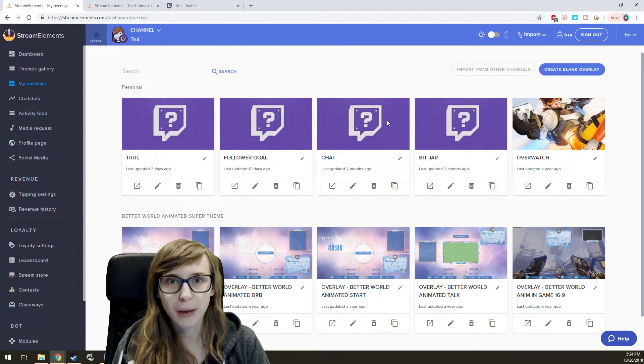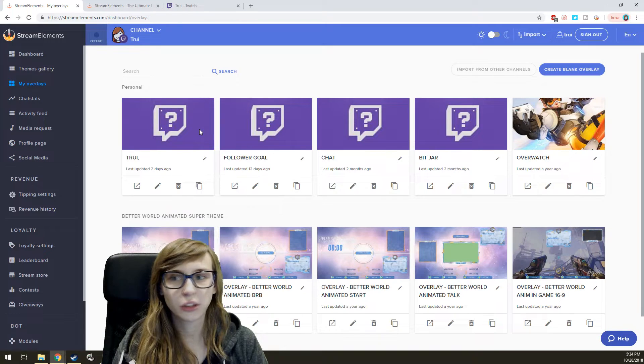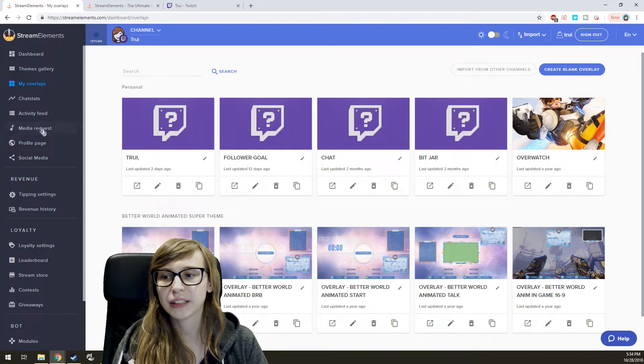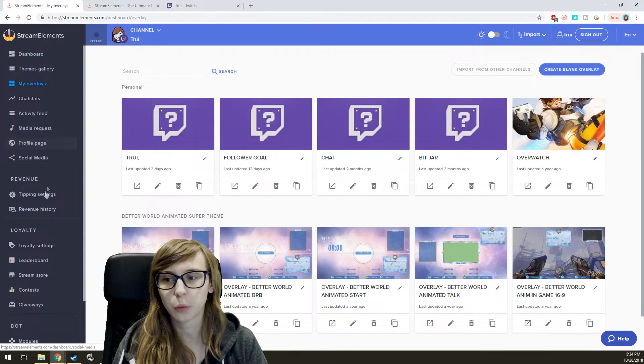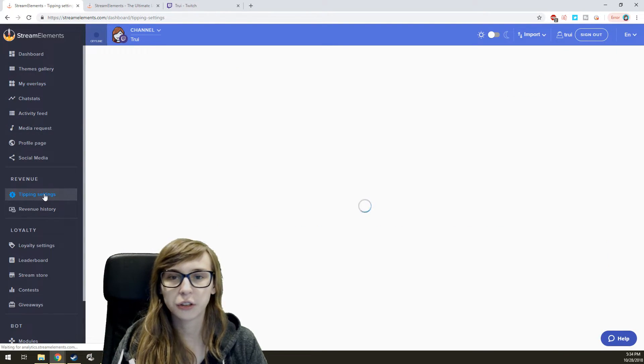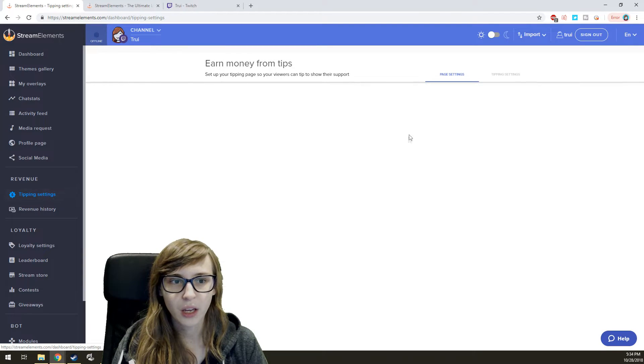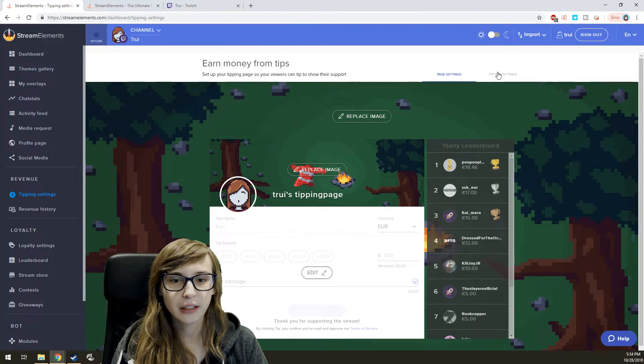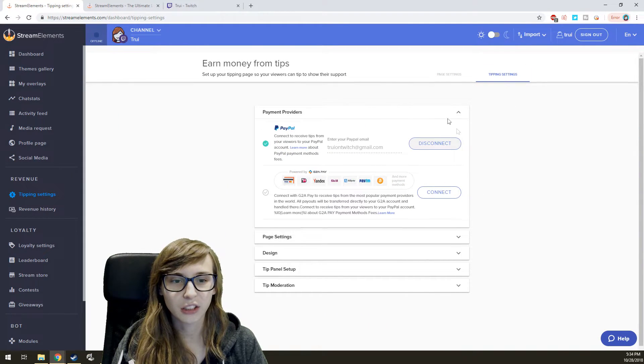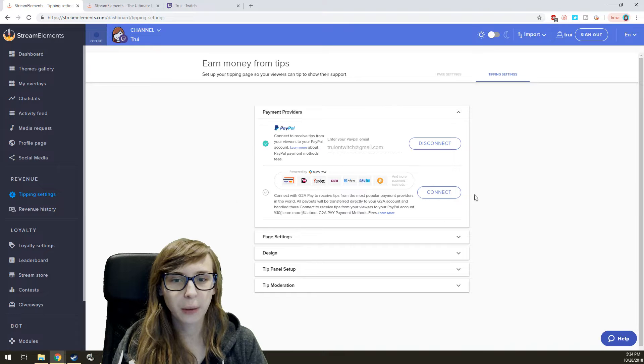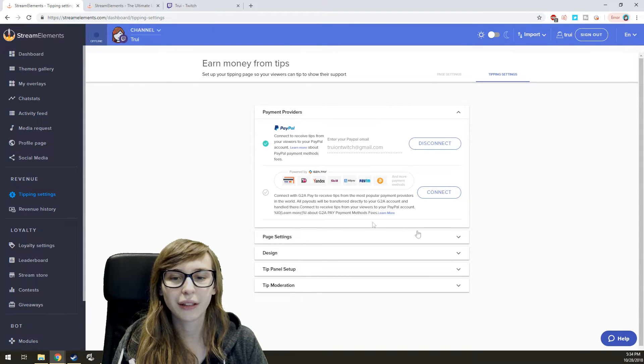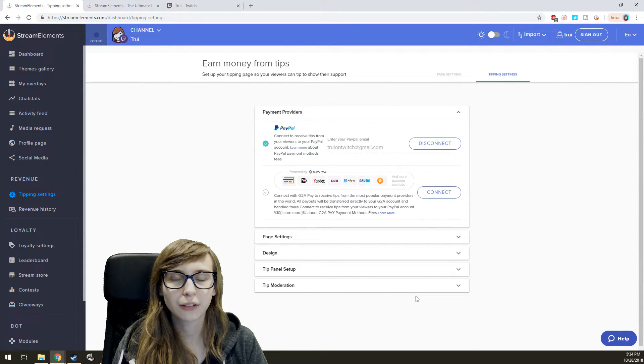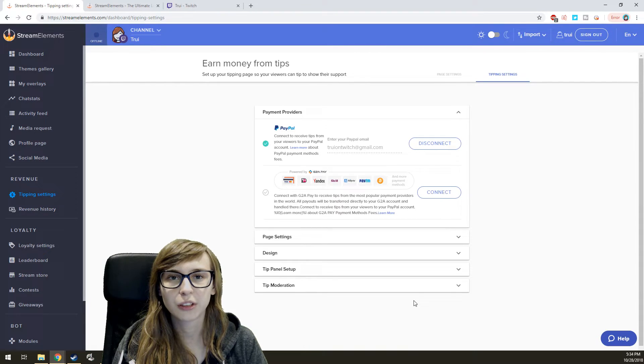The third thing you need to do is have a tipping link working. So you go to Tipping Settings here, and then again to Tipping Settings, and you connect your PayPal right here. You can also set up the rest of the tipping settings. I explain that in the other video Stream Elements tutorial.